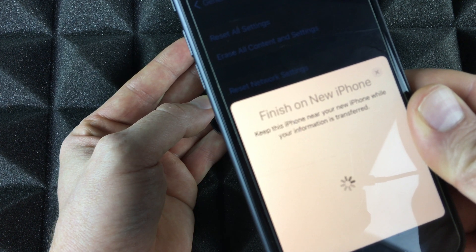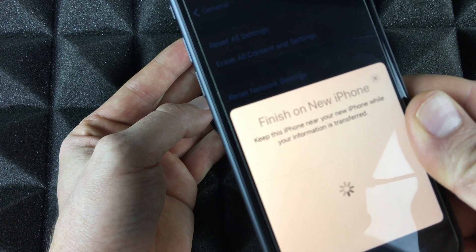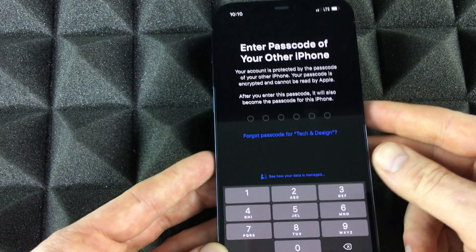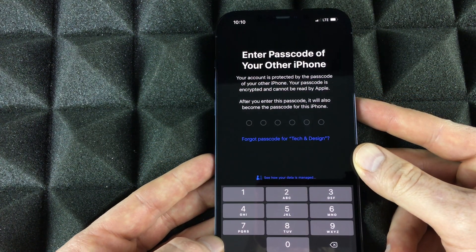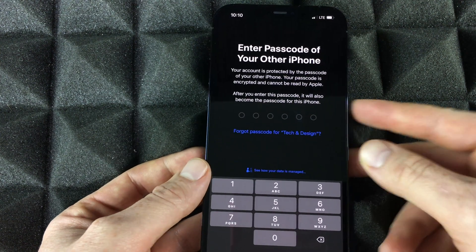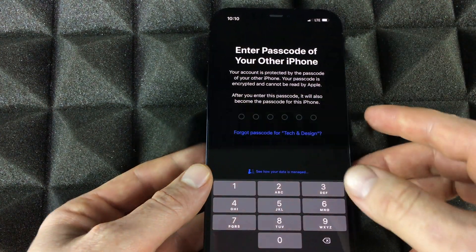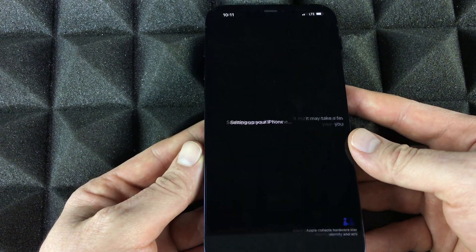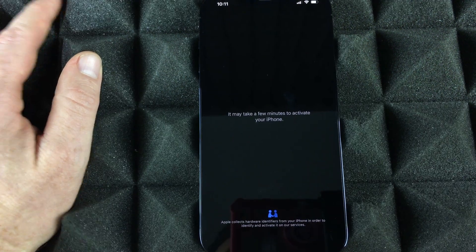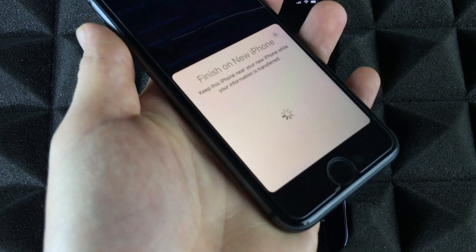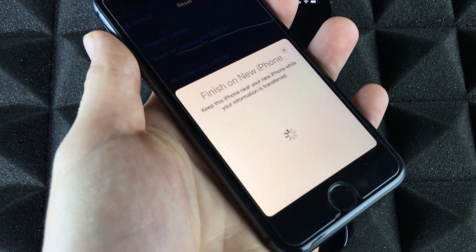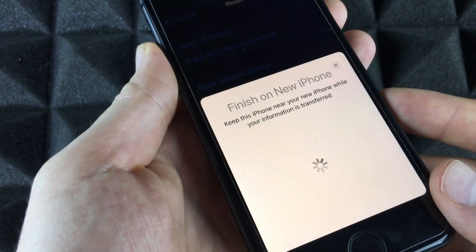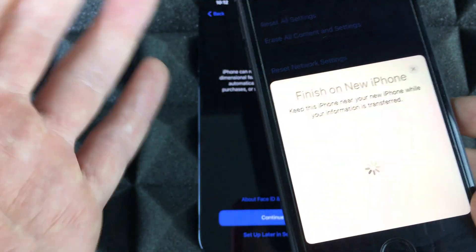Now all you have to do is scan the pattern — place one phone on top of the other and scan it. Once done, you can set the old phone to the side. Then enter your passcode from your old phone. After that, the phone will begin setting up, and your old phone should show a 'Finish on new iPhone' screen.